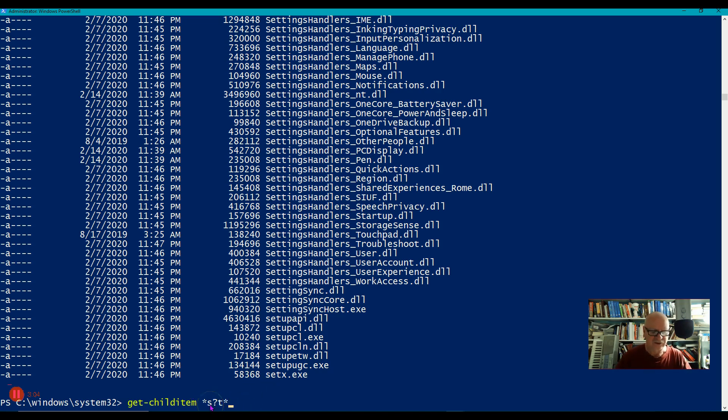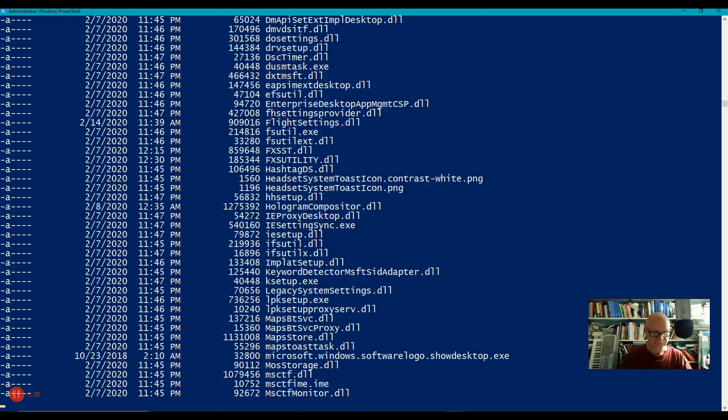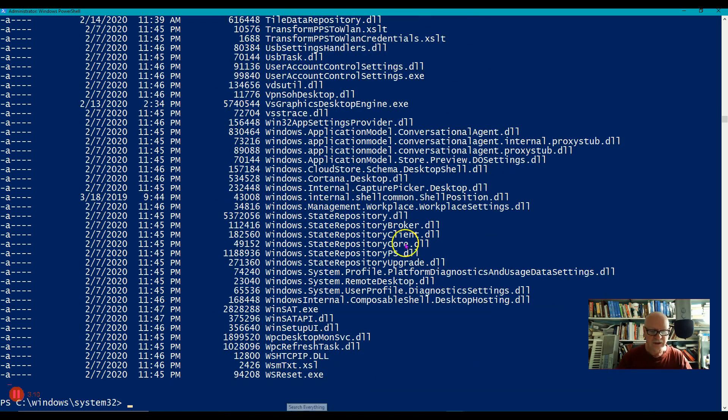So it has either SAT, SBT, SCT, SDT, and so on. And sure enough, I have all of that, all of those options in here.